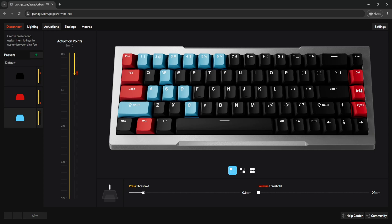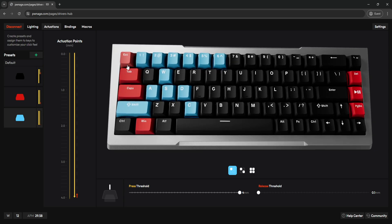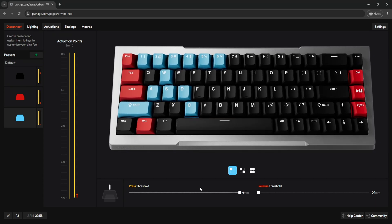Let me touch on these two settings. Press threshold is your actuation point — essentially how far down a key has to be pressed before it registers a key press. The lower the value, the sooner the key activates. At 0.1 — the lowest setting — you barely tap the key and it activates. Conversely, at 4 millimeters you have to push the key all the way down, so it takes a little longer to register. For keys like Escape, Tab, Caps Lock, Windows key, and some media keys, I don't want them accidentally activated, so I set them a little higher.